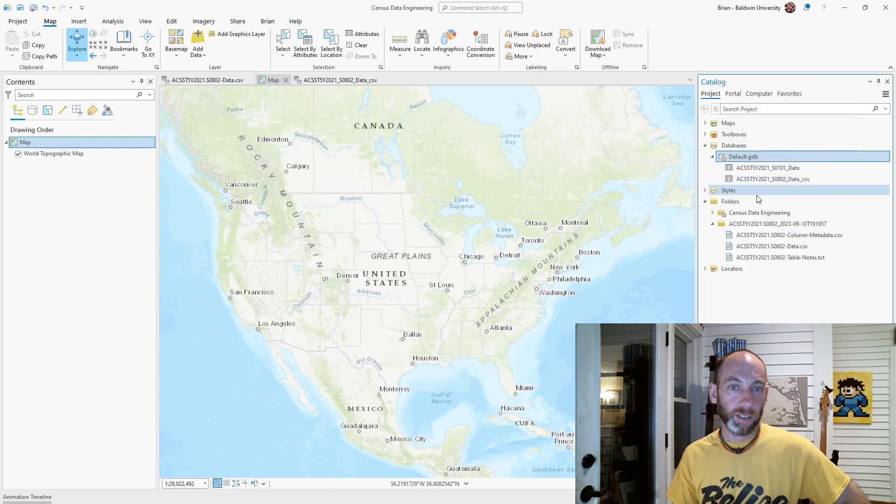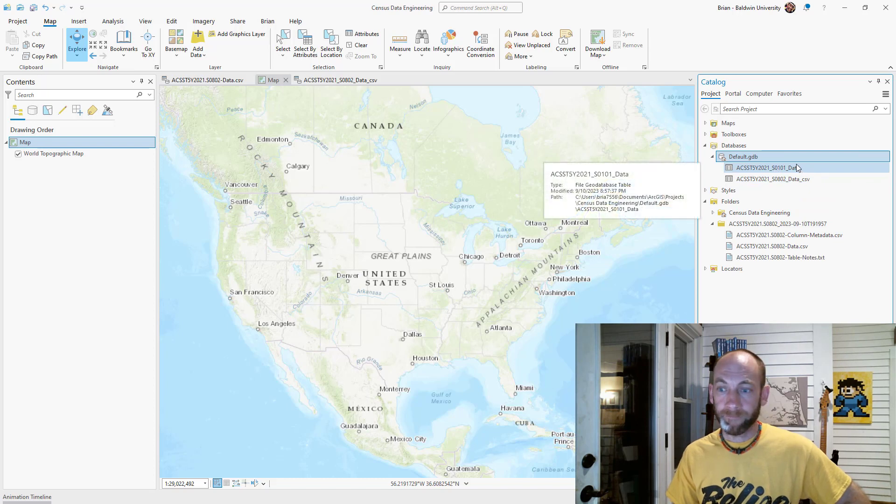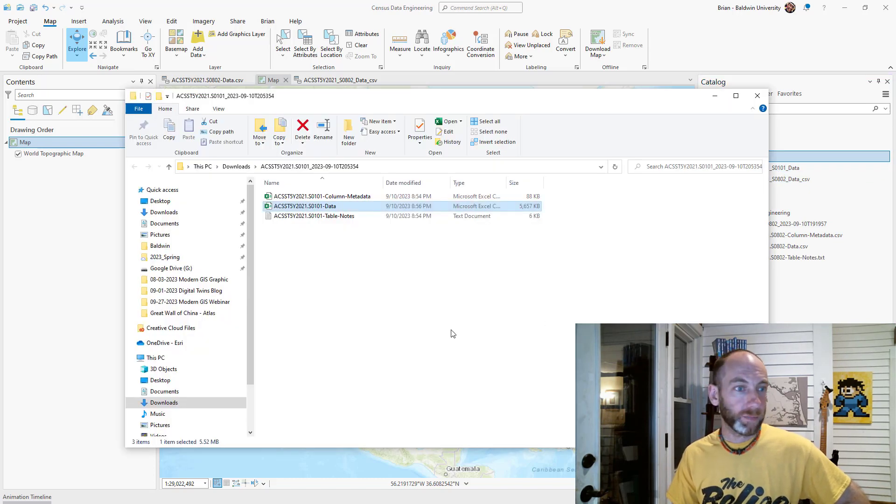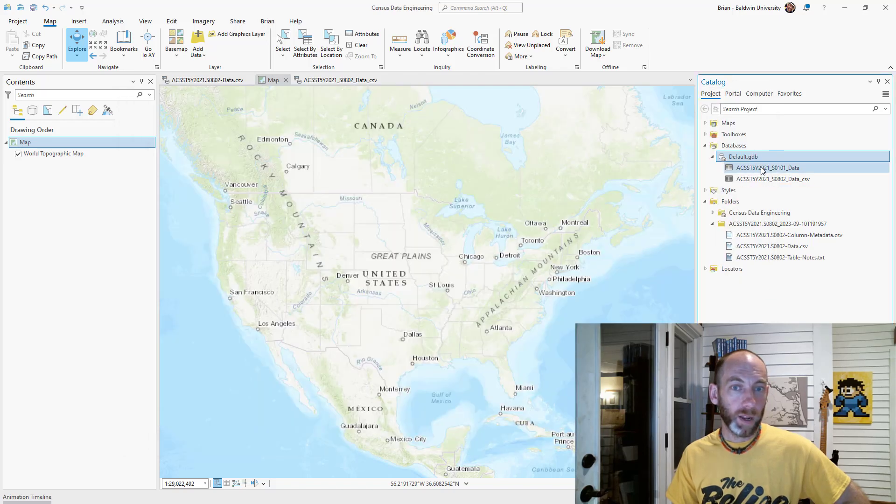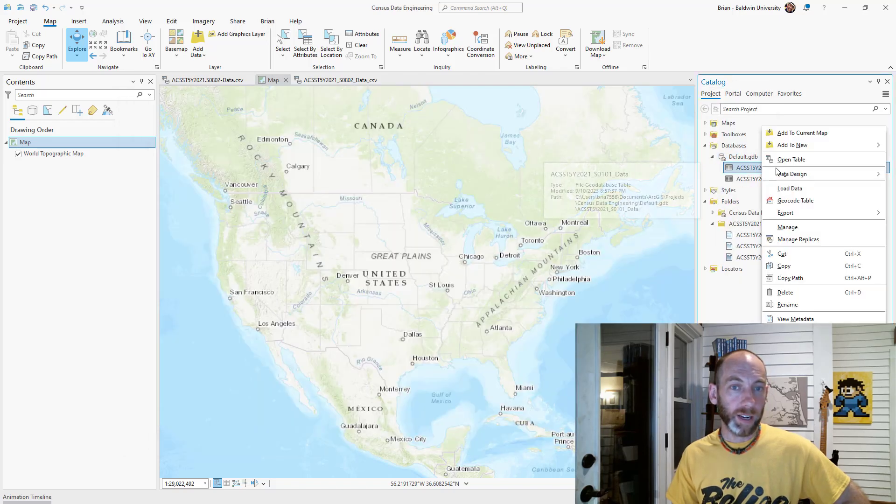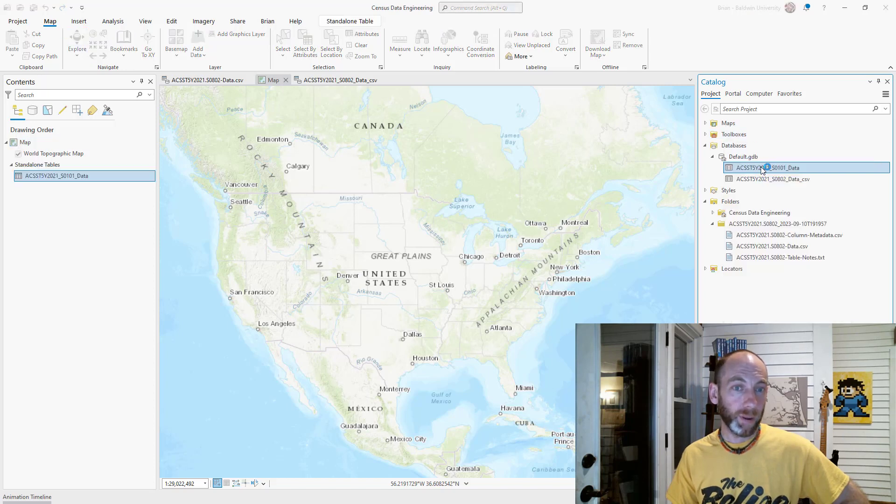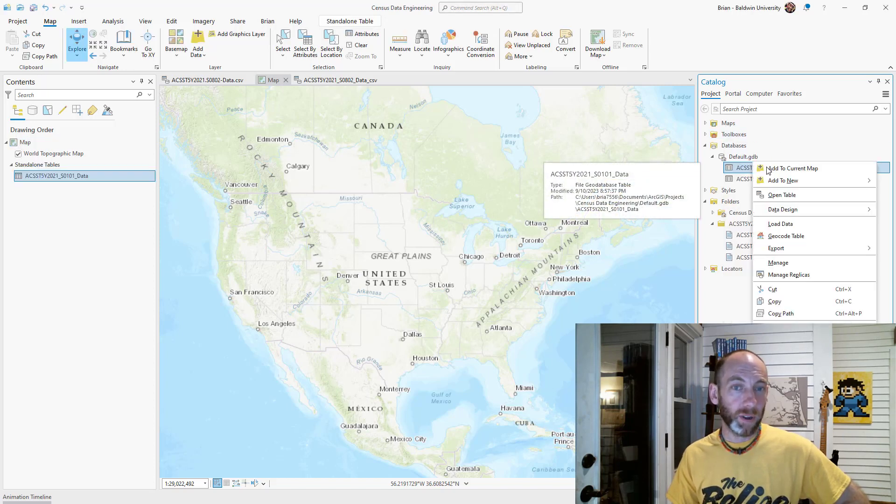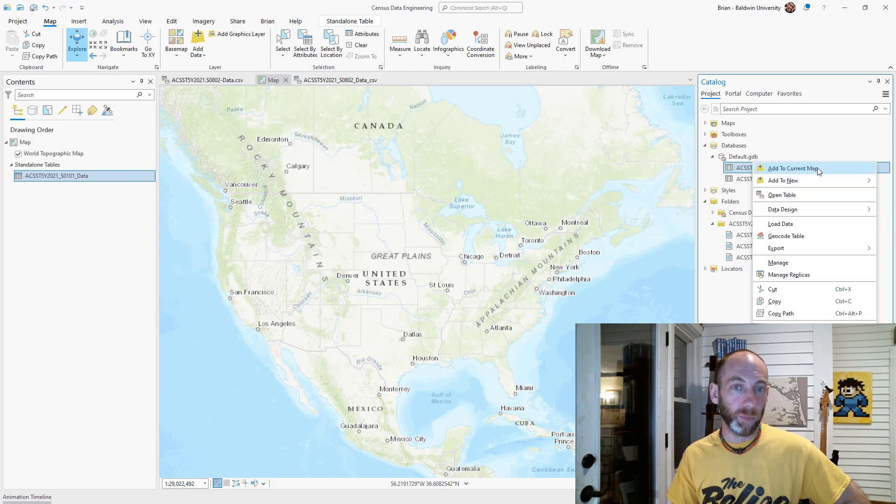It gave me a green check mark, so that imported great. I can do this drop down here and refresh this, and it should show my latest data table here. Let me just verify to see which one we just did. We just did that 0101, so here that is. I'm going to right click it and I'm going to actually add it to the current map.